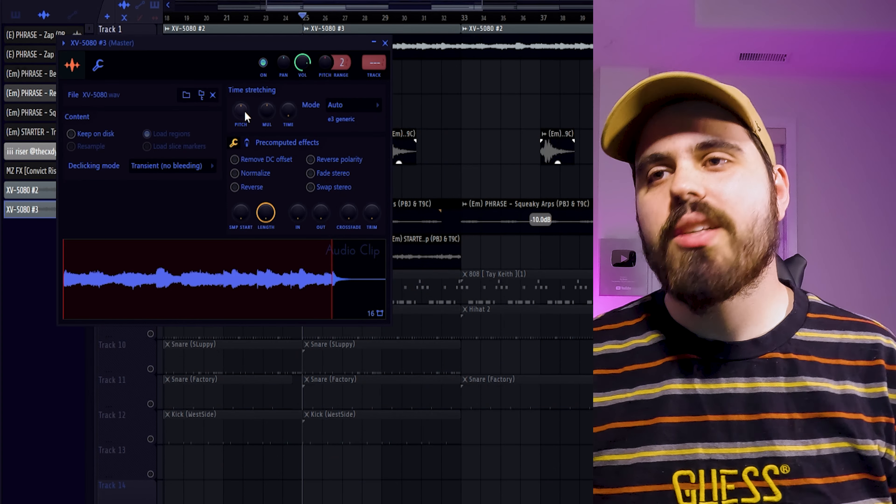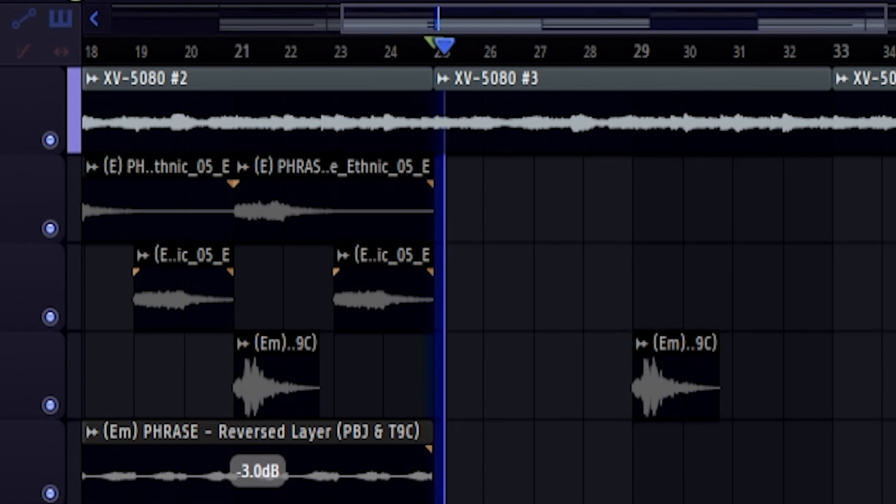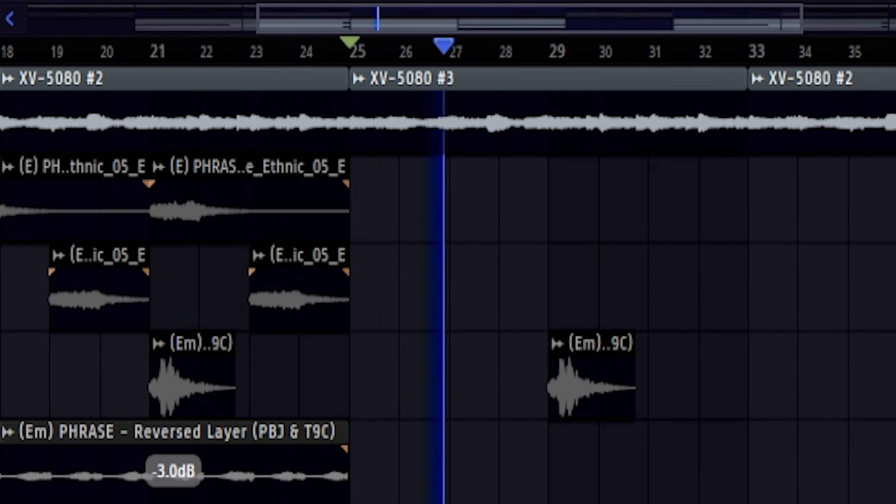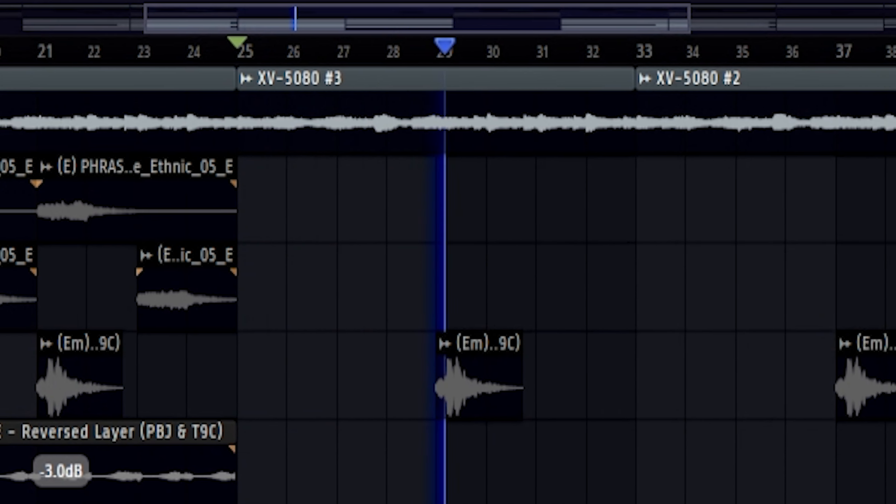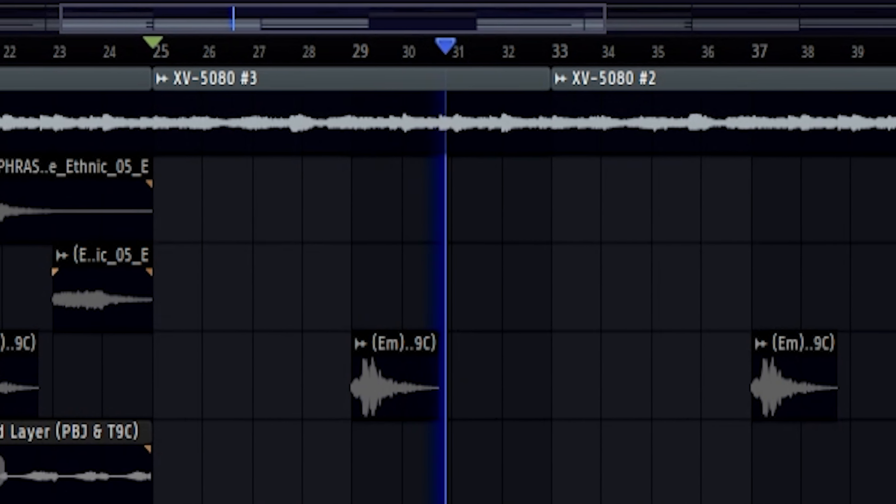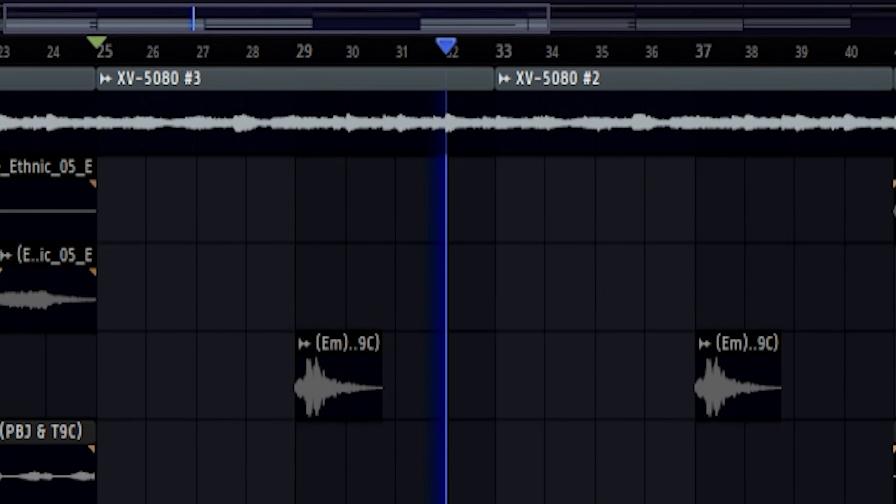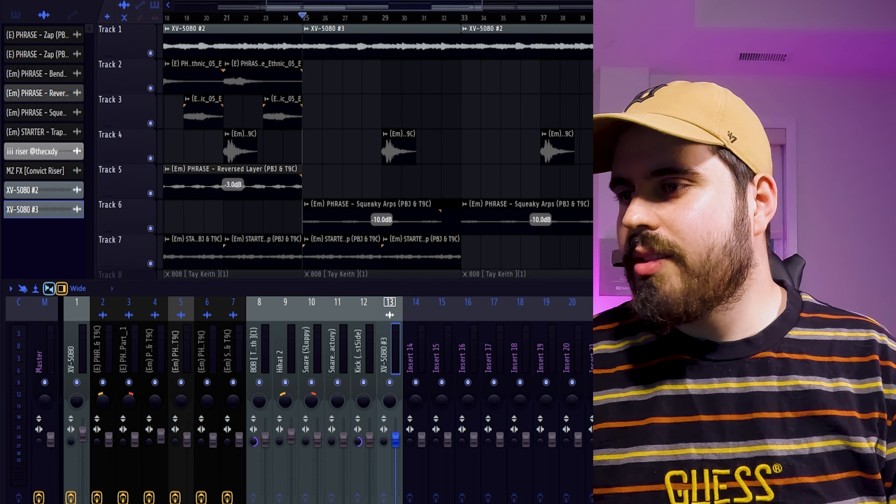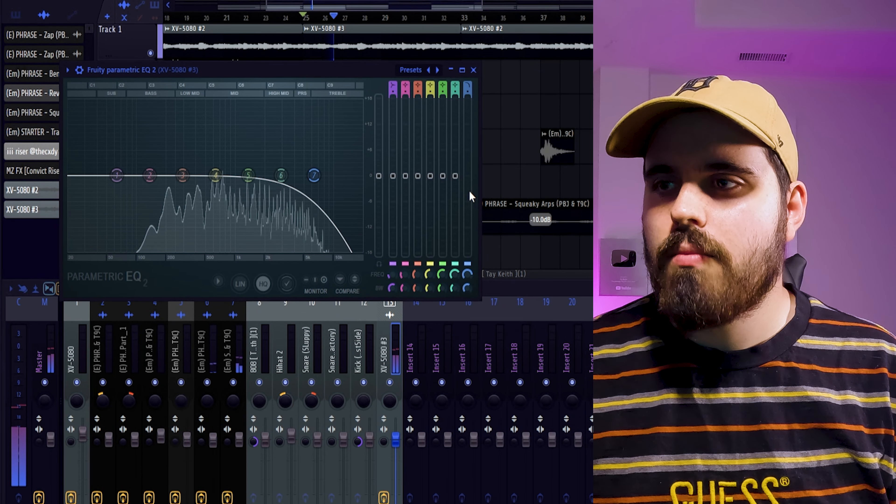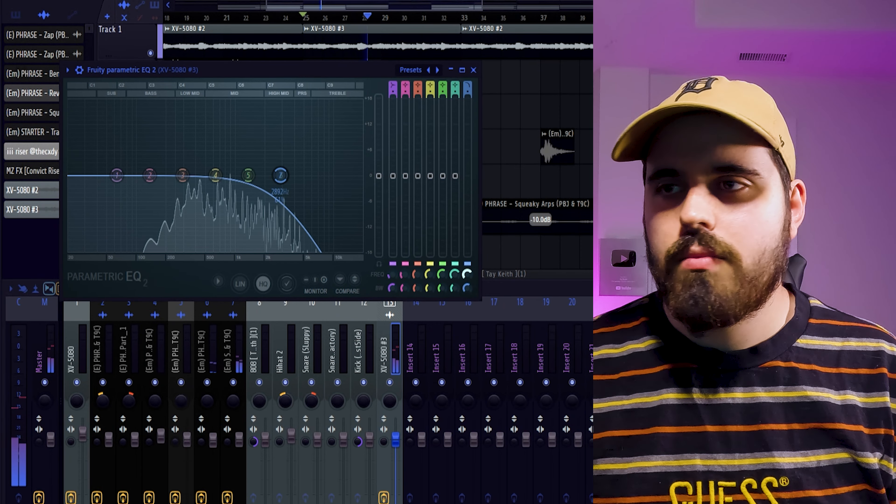And my favorite way of doing that is sampling myself. So you already have this rendered out and we can just take it and pitch it up an octave. There's some gross frequencies, so we want to EQ those out. But that just gives you so much more variation in your arrangement. And it's going to make your beat more interesting in general.